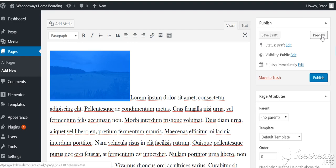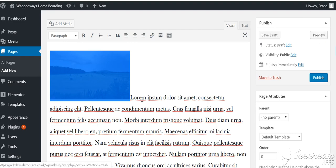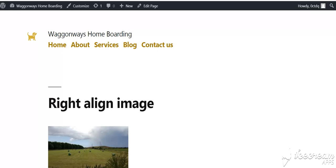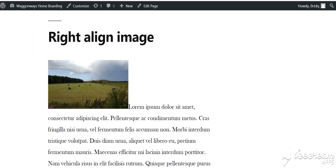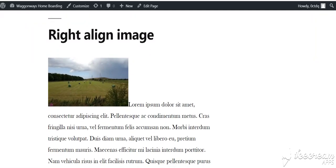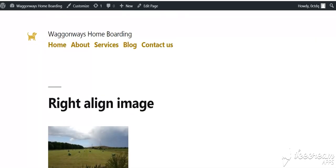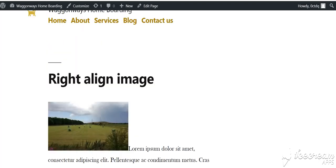If we preview this page, which is this button up here, you'll see it's actually on the left and the text hasn't wrapped around it, which doesn't look very pretty at all.